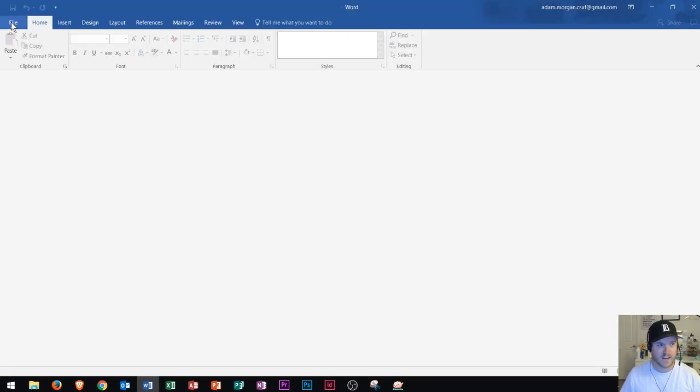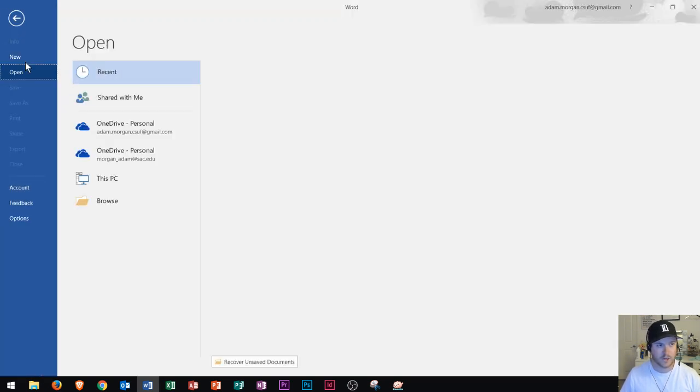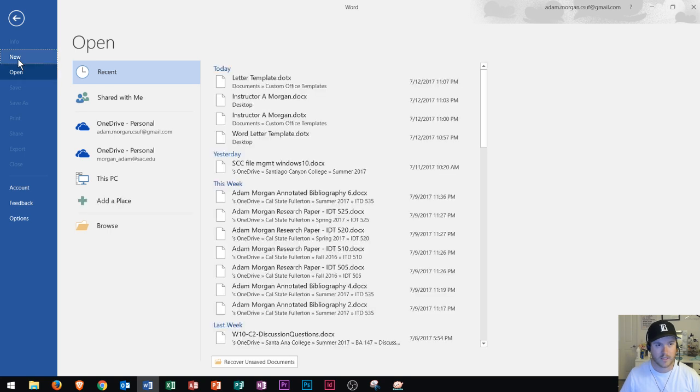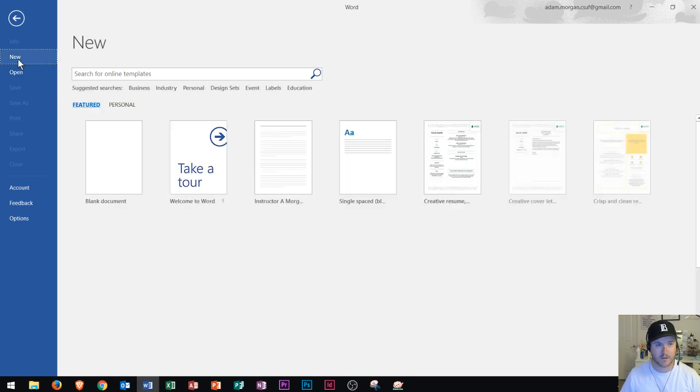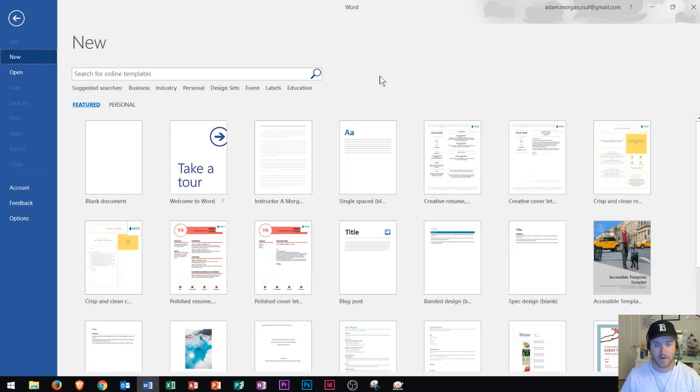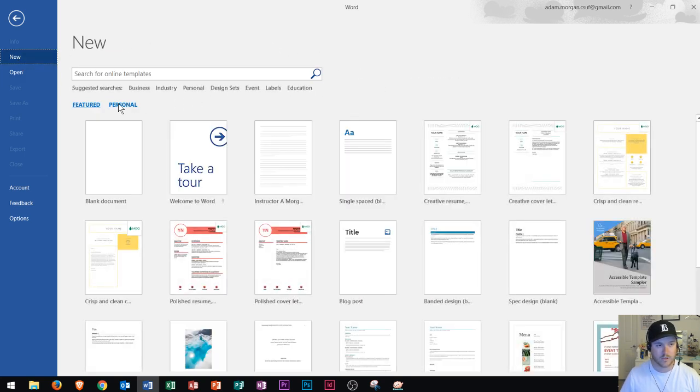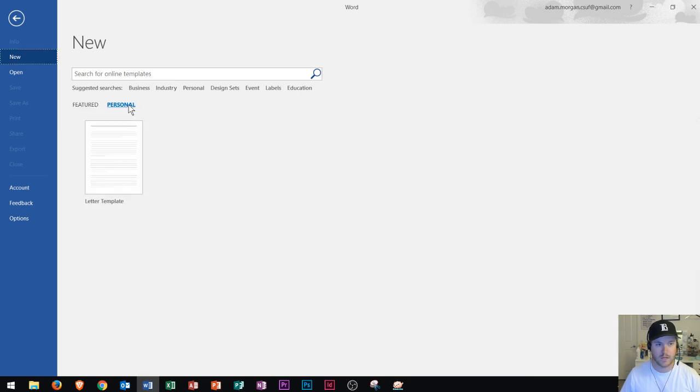I'm going to go to file new. That should be the basic view of when you open up Microsoft Word. We see here that there are two options. It says featured templates and personal templates. After you save a document as a template you should be able to click on personal and your template should pop up.